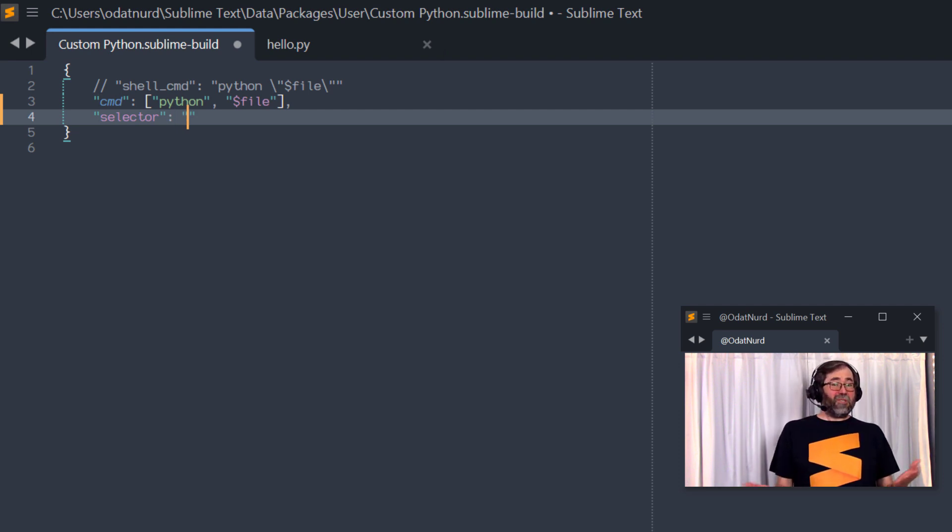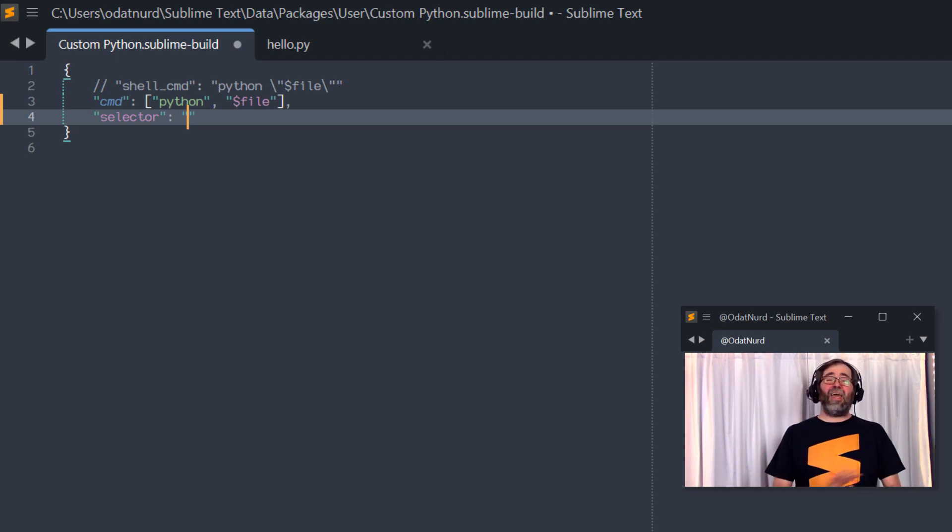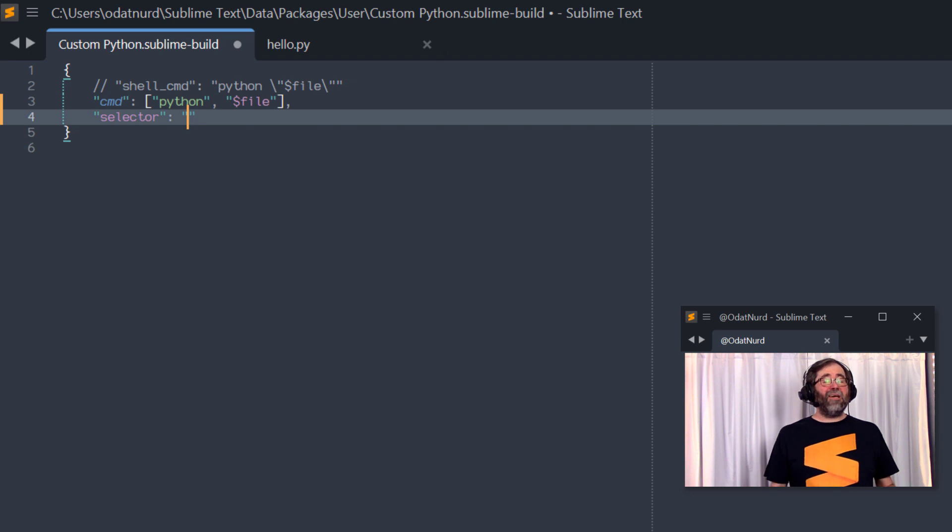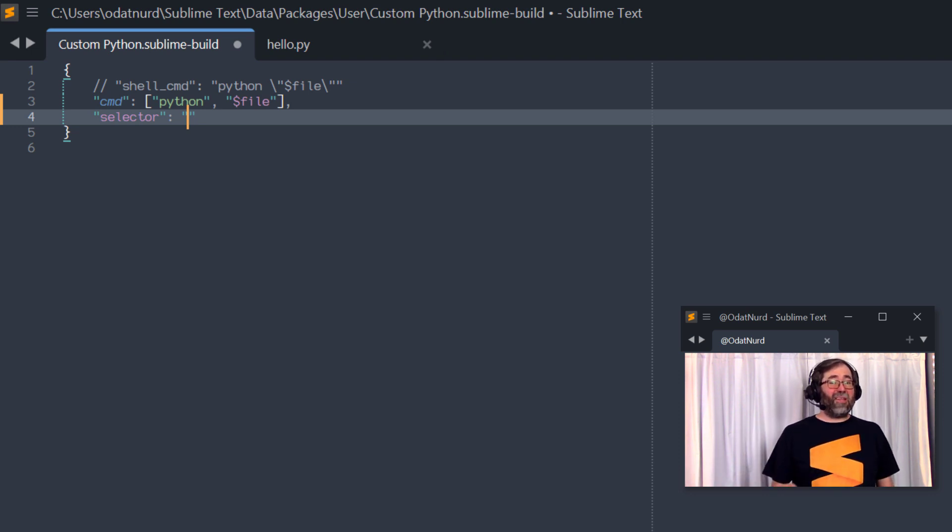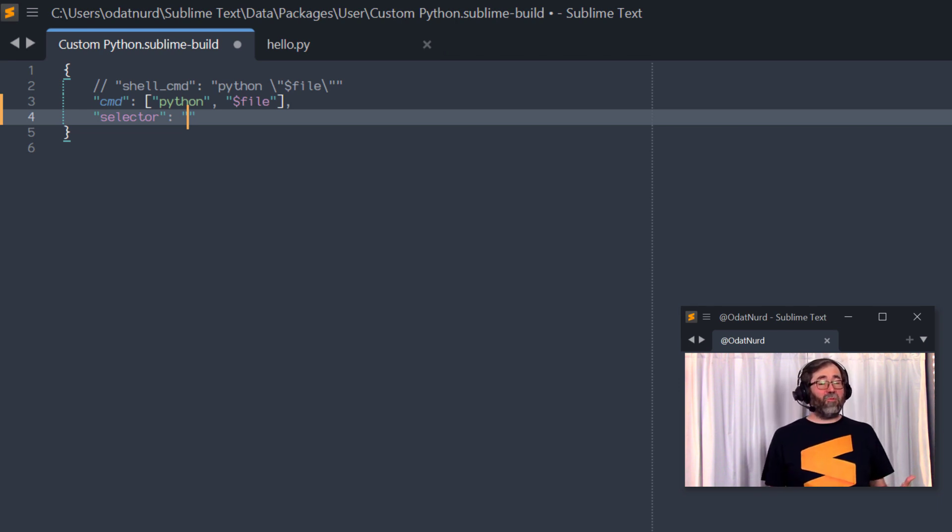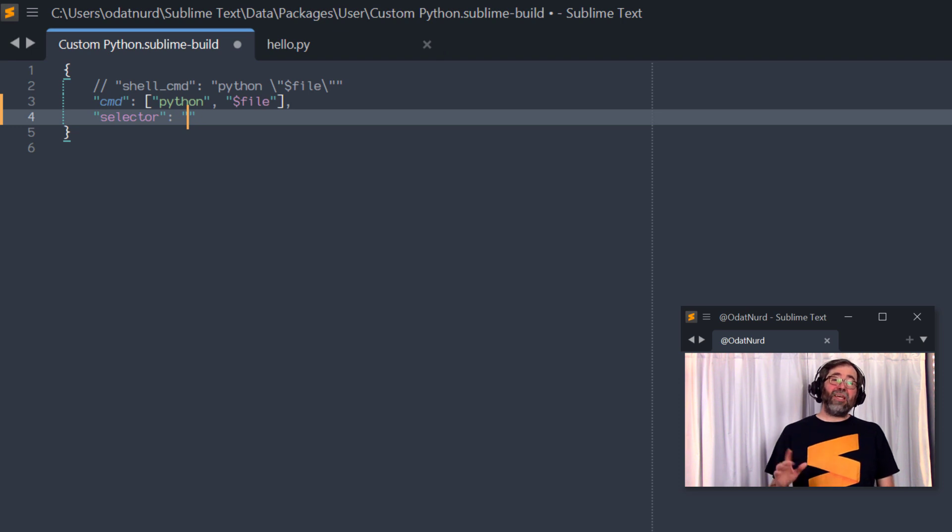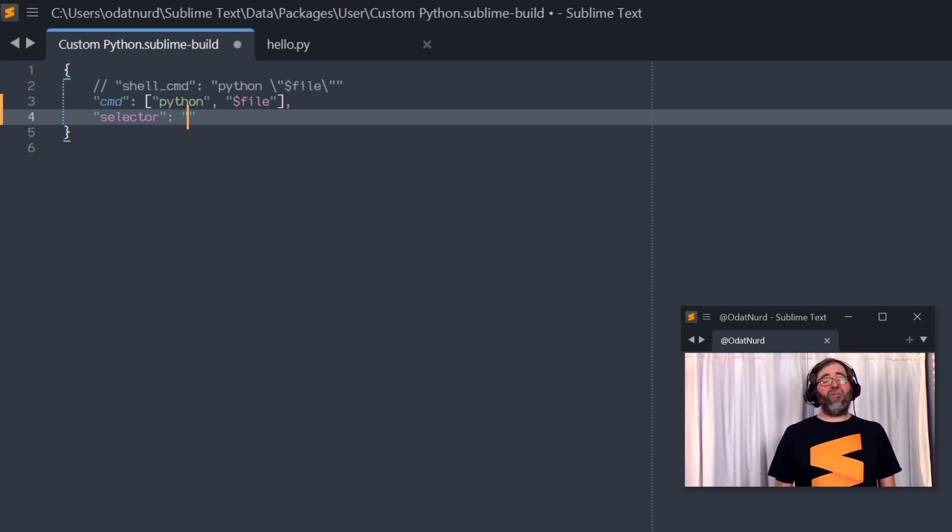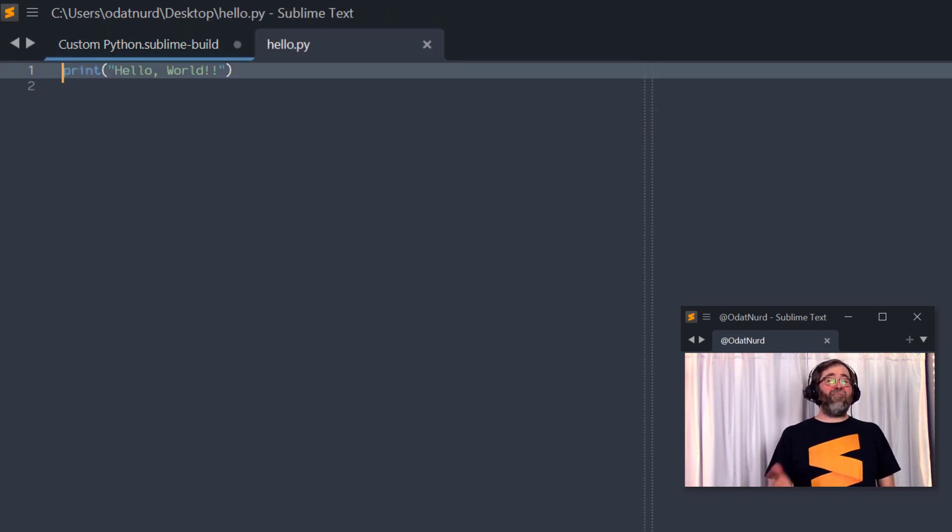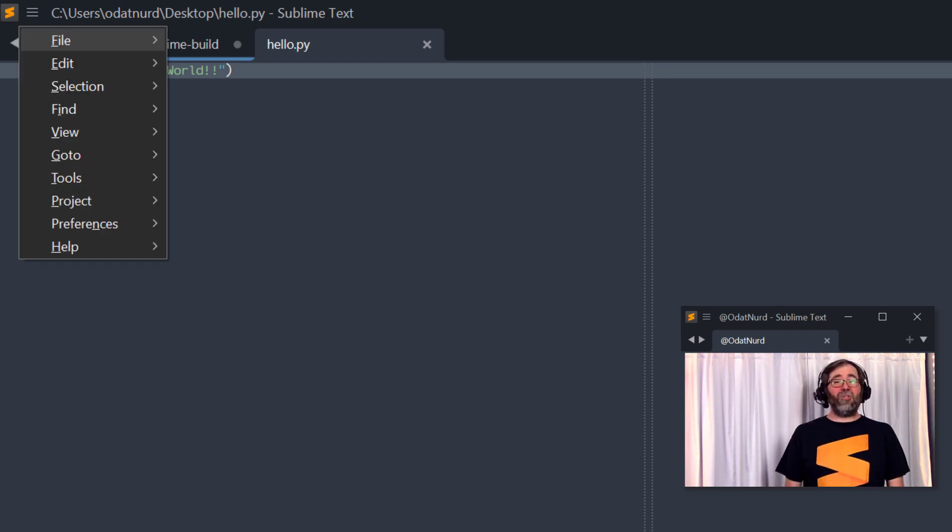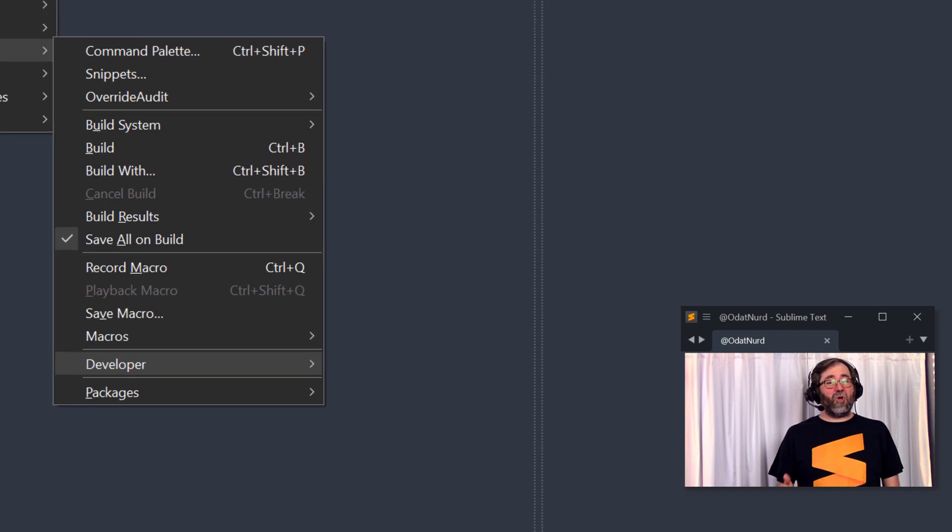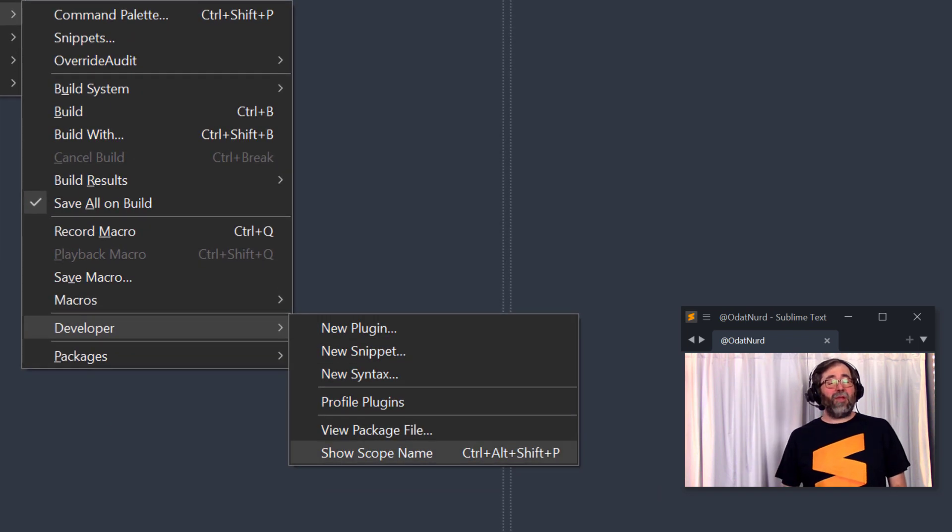All we have to do is go into our build system and add a key named selector and then provide a value for the selector key that tells Sublime Text what type of file this is associated with. Now, this is in particular a scope selector. That's a pretty big topic. We don't want to get into that in any way here in this video. But down in the description, you're going to find a link to documentation about this and also a video that will go through in detail exactly how scopes and scope selectors work if you're unfamiliar with that topic.